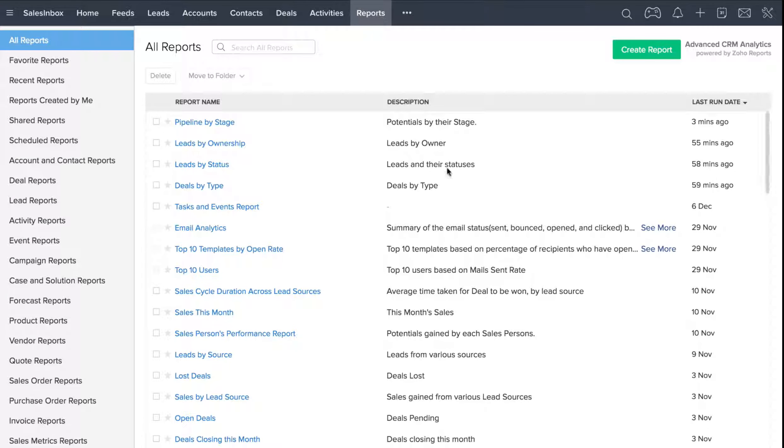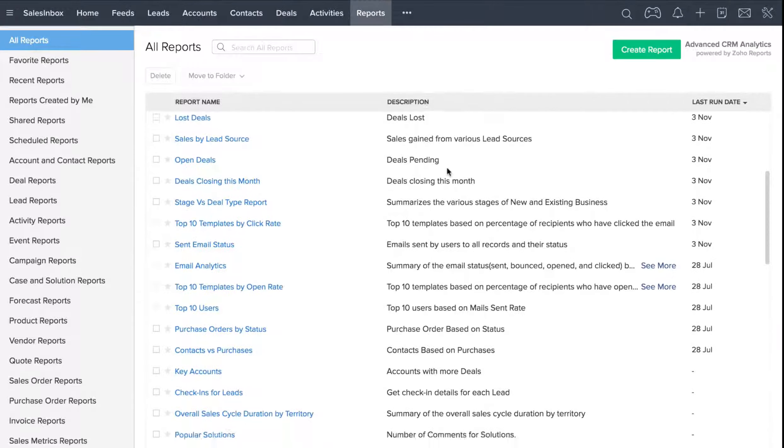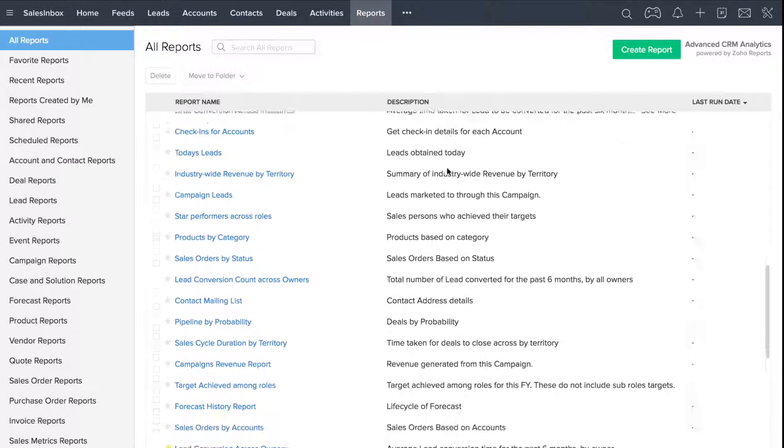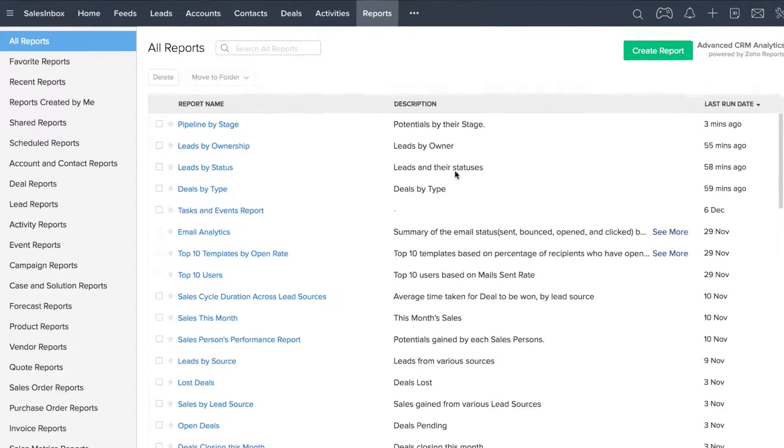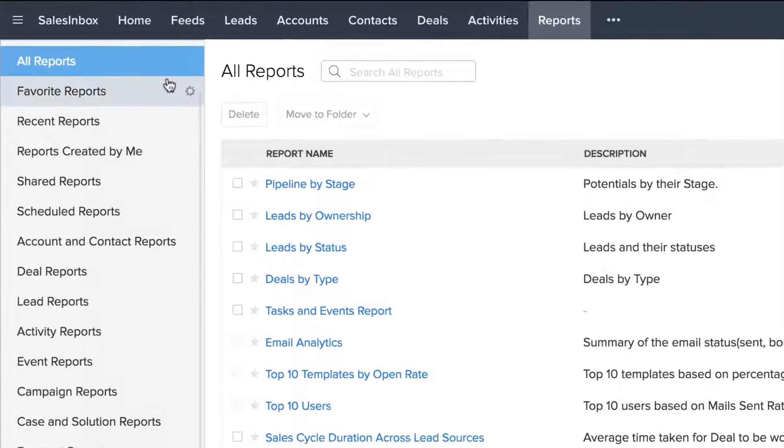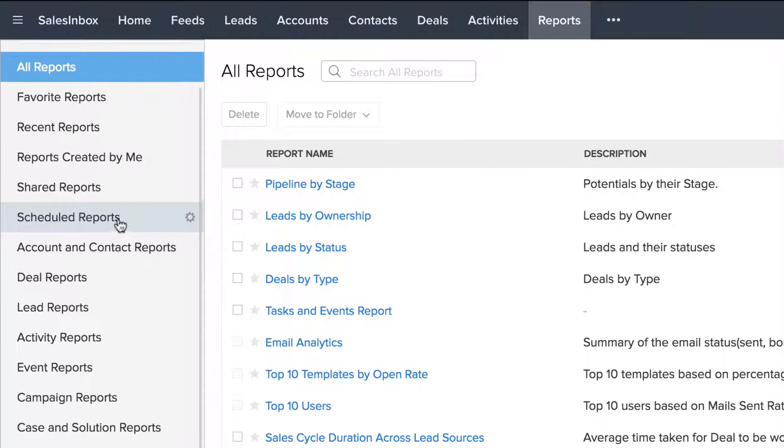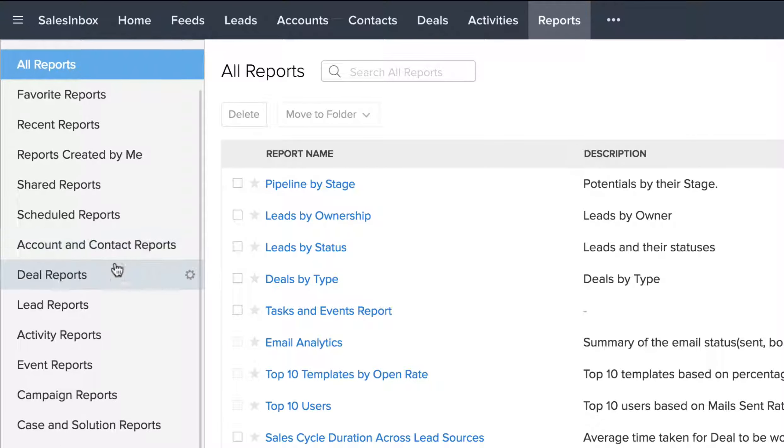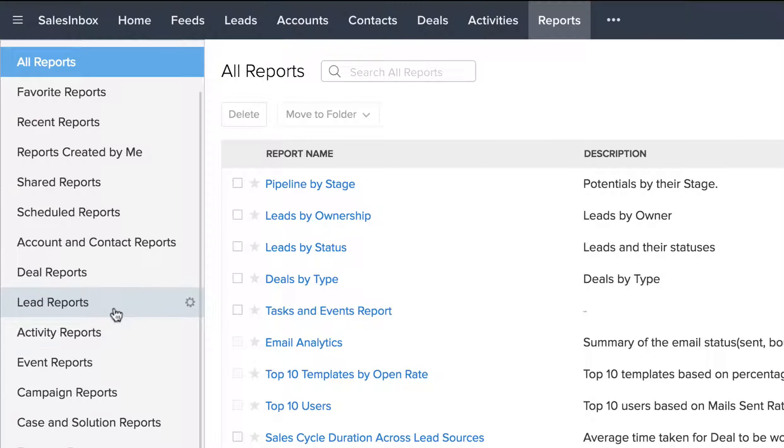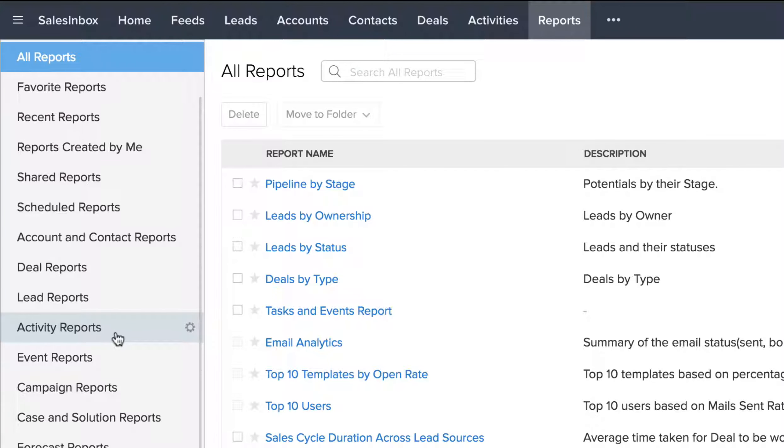If you scroll down, you can see that there is a lot of reports here that have already been created. These reports are organized into folders based on their type, such as account and contact reports, lead reports, deal reports, activity reports, and so on.